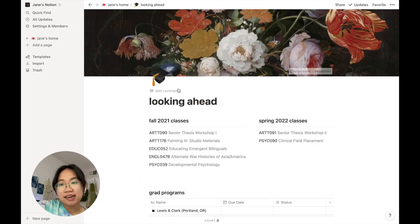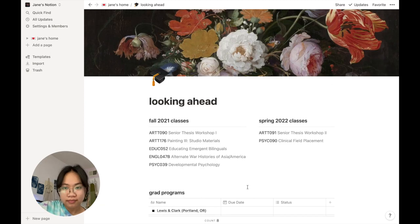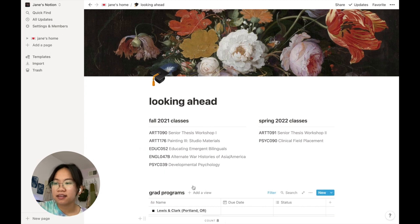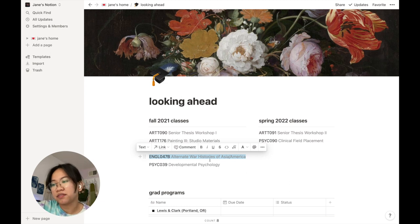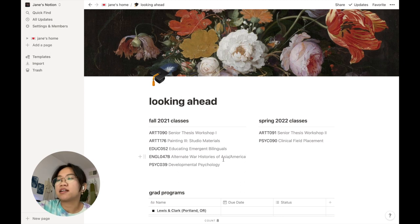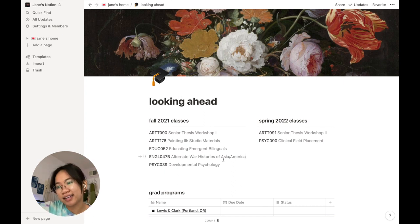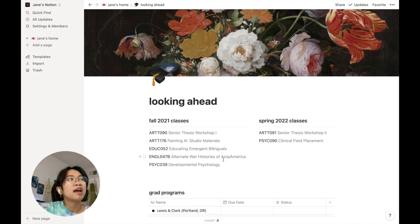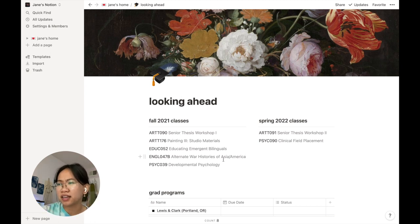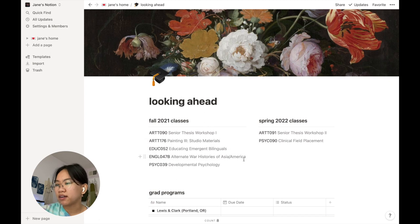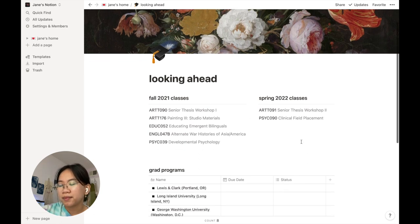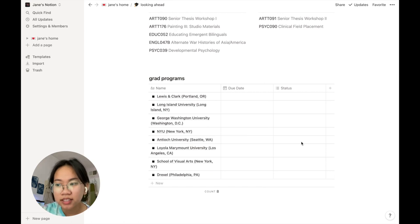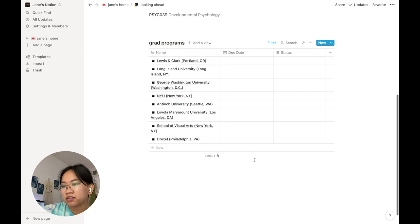Looking ahead, this is senior year stuff, which I'm sure will be expanded into more pages. This is my fall class schedule—I just added this English class, Alternate War Histories of Asia America. It's really interesting, but I might just audit it. I'm 75% sure I'll take it pass-fail because writing essays is not my forte, but I really love to read and discuss readings in class. I'd much rather just be a fly on the wall in the conversation rather than having to think about participation. I want to treat it as a book club. Then grad programs—I'm considering going to grad school for art therapy, so these are all the art therapy grad programs.